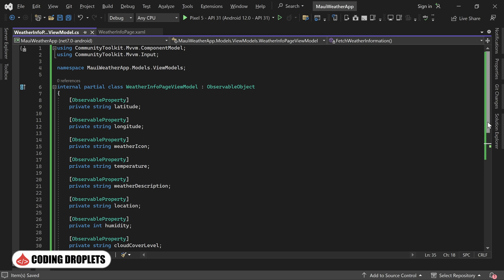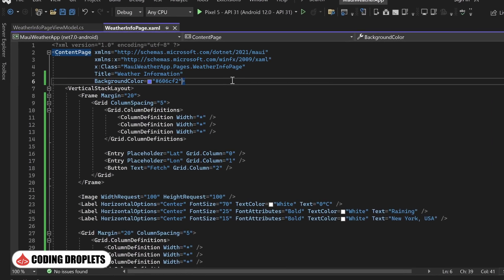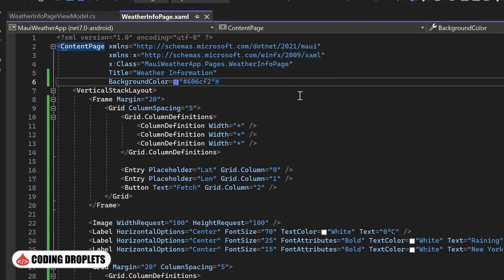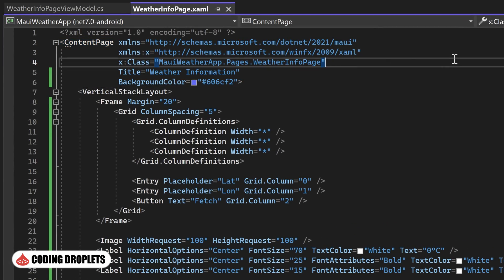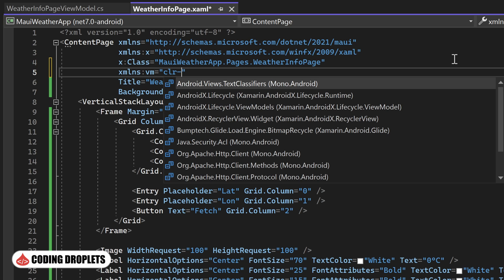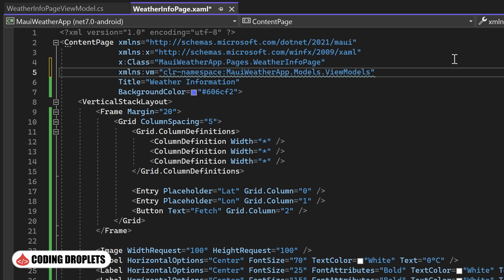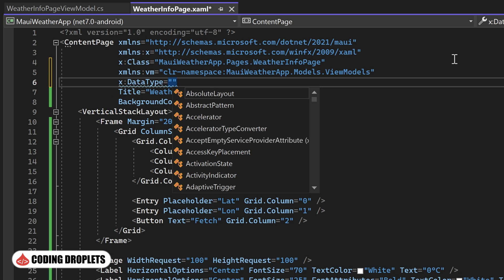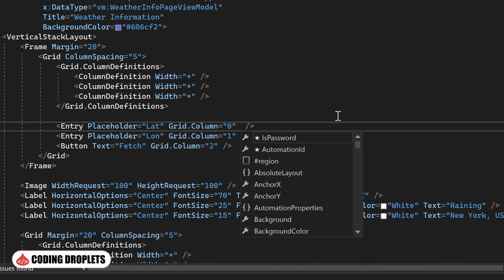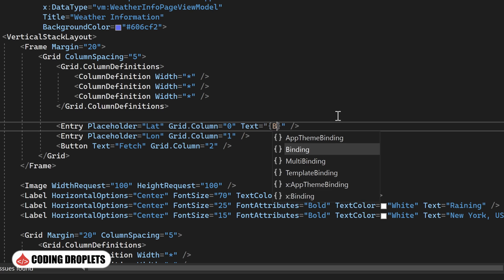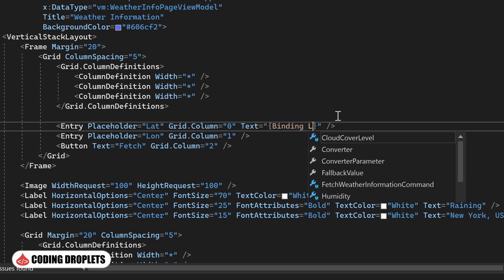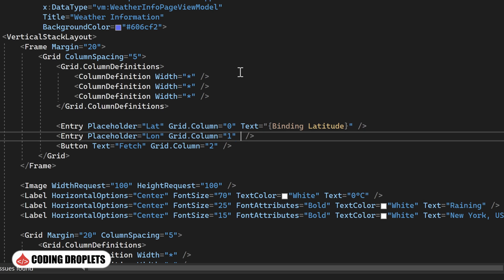Now, let's proceed with binding the view model values to the corresponding controls in the XAML file. First, we'll import the namespace of the view model class into the XAML file. This will allow us to access the view model within the XAML file. Then, we'll specify the data type of the content page to be the view model class. This establishes the connection between the view model and the content page. To enable data binding, we'll bind the latitude property to the first entry control and the longitude property to the second entry control.